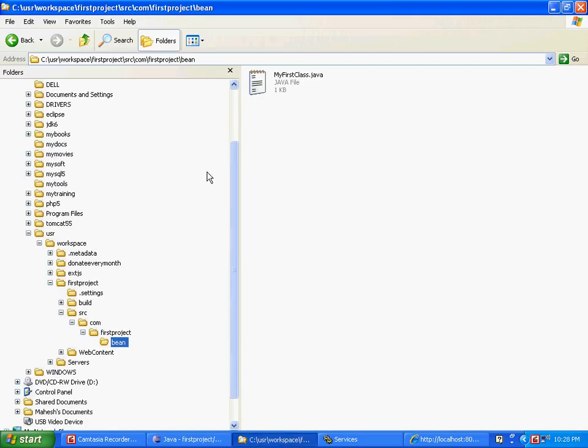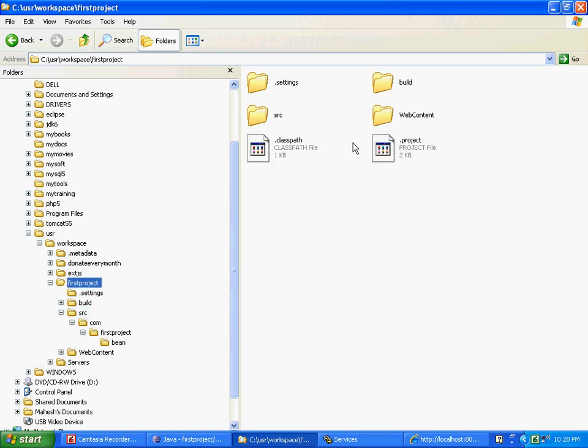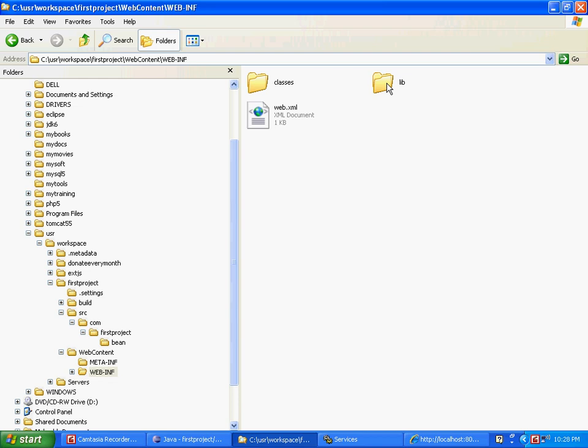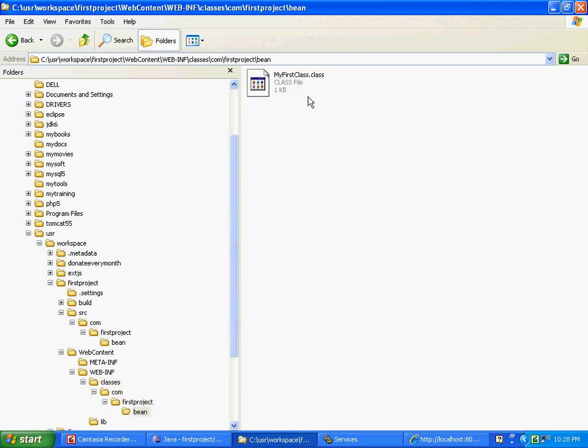So it still doesn't show it, but we will be able to see it if we go to our explorer. So what happens is we are in our explorer and I am going to back up a little till I get the first project folder. Click on webcontent, webinf, we are going to see classes, and under classes look here. Now we have com/firstproject/bean and this is where your MyFirstClass.class is sitting. So your compilation has worked and your class file is sitting right here.